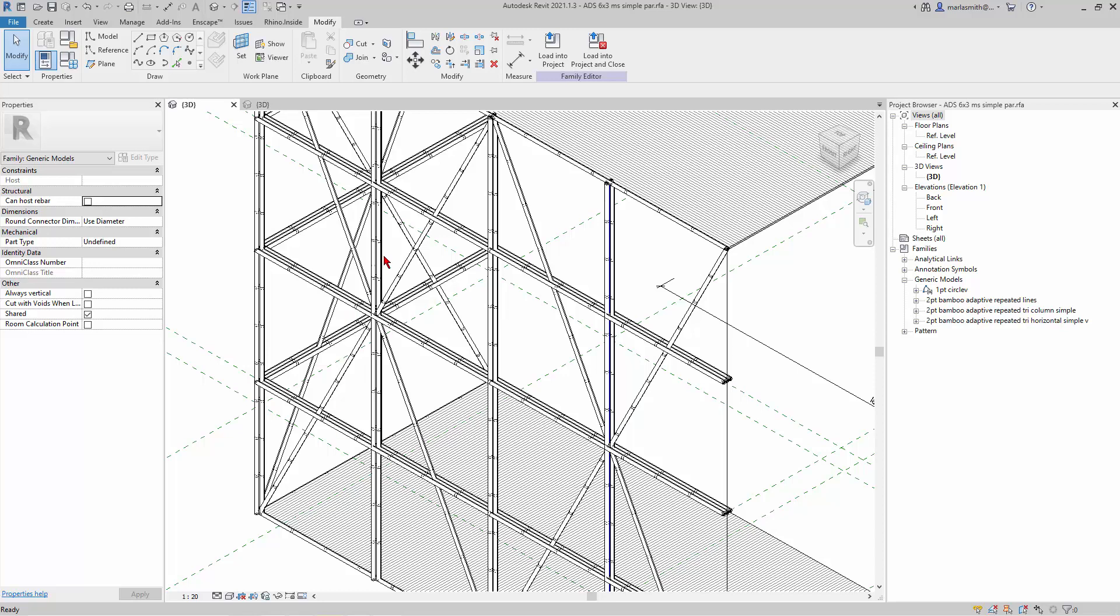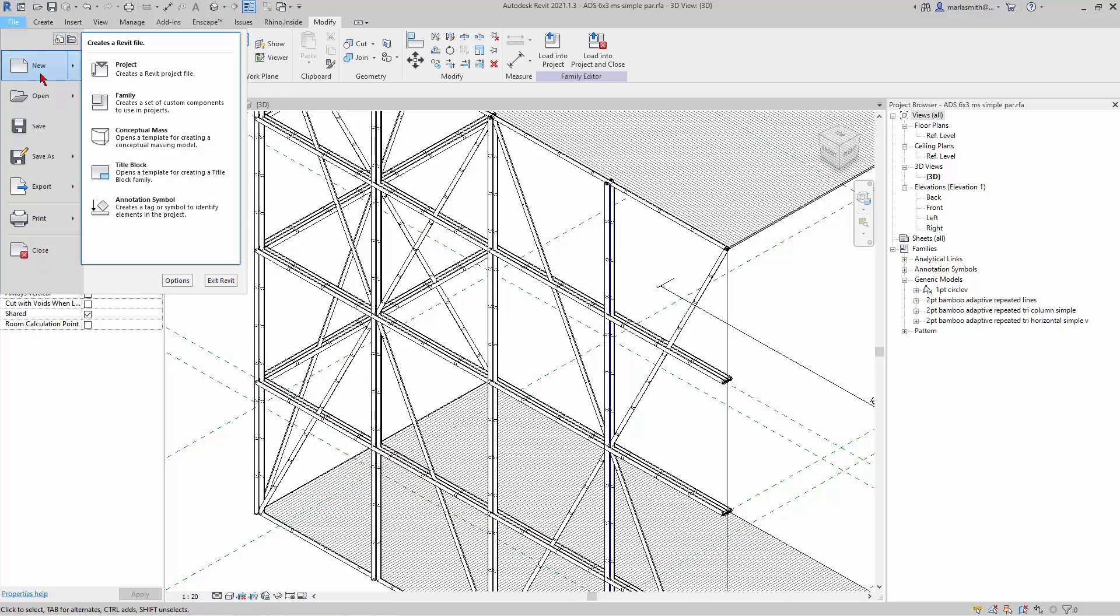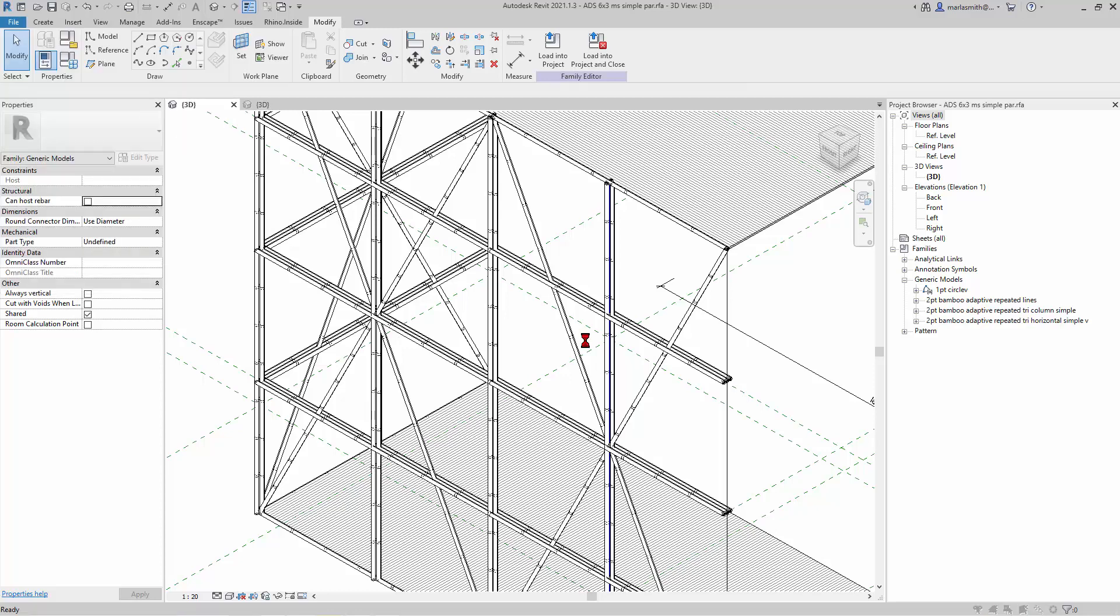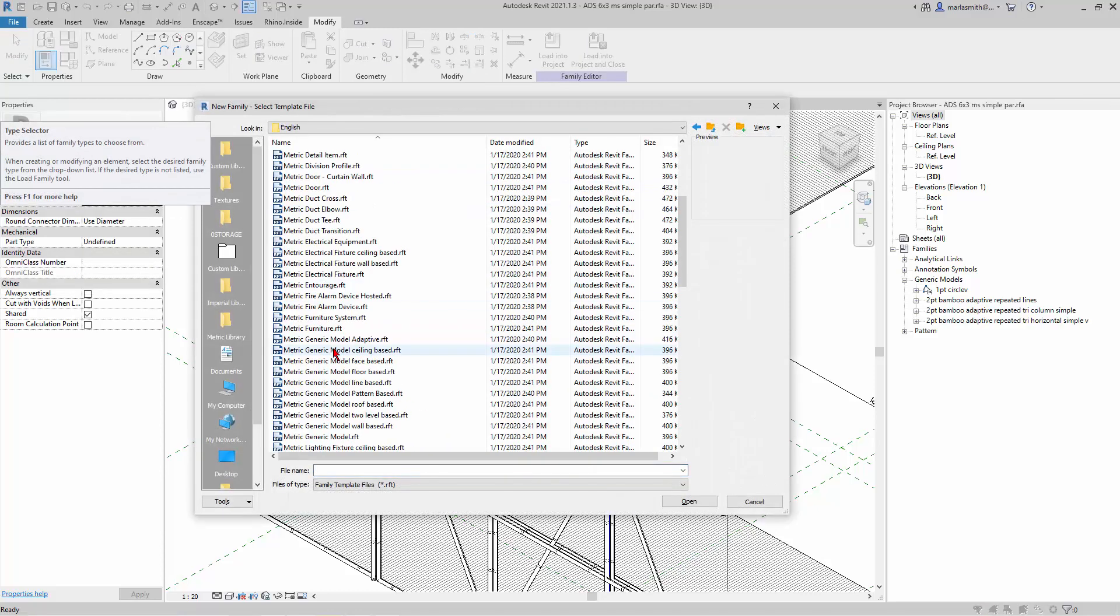Alright, so we just made the tri-column. Now we're gonna make this little horizontal beam here. Same process we've done a lot. So new family, and I'm gonna go to English to get the metric one since that's what we're working in.